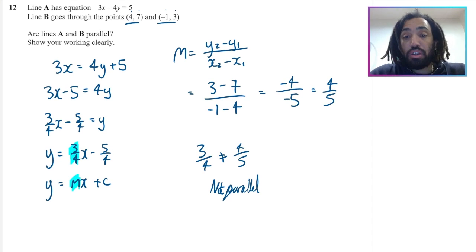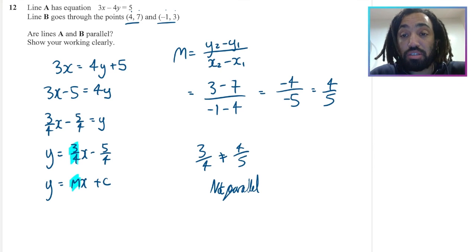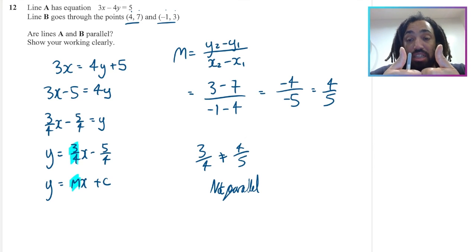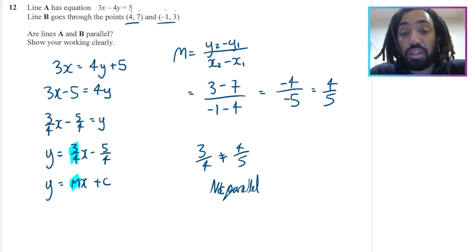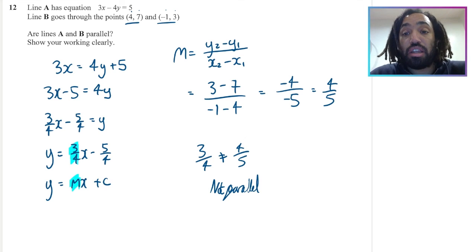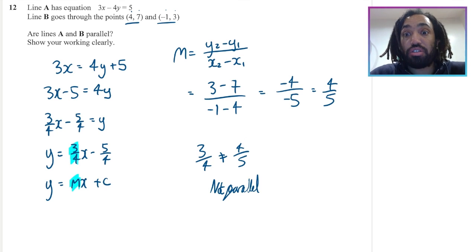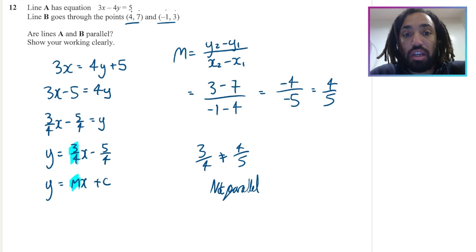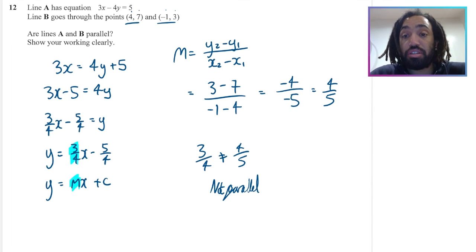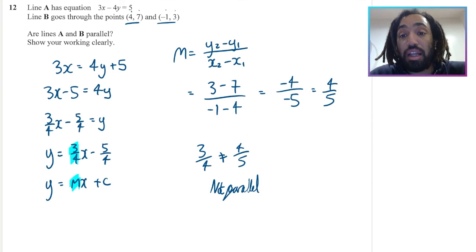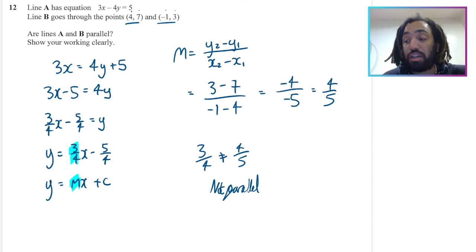Thanks very much for watching. If you did find it useful, please like and subscribe. That's straight lines done. There is a second straight lines video which includes perpendicular lines, so check that out, then try the next topic. Bye for now.